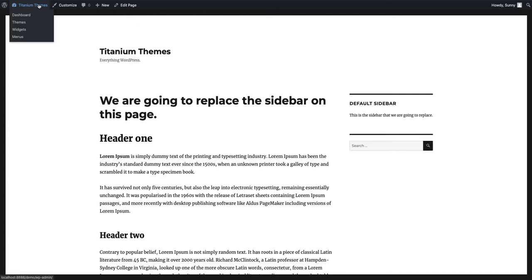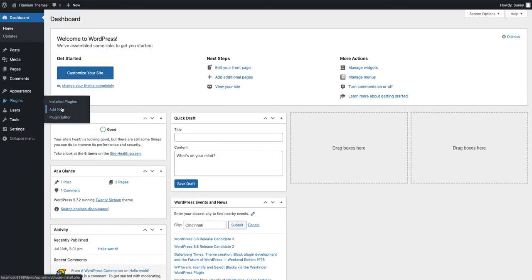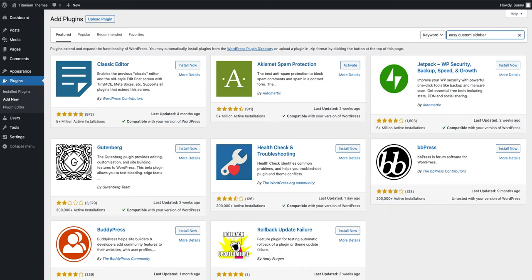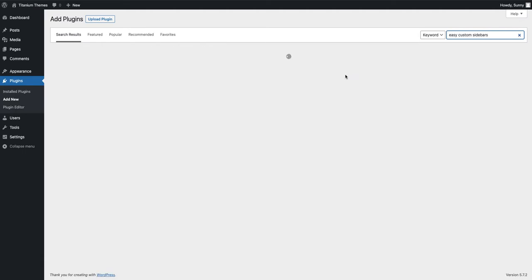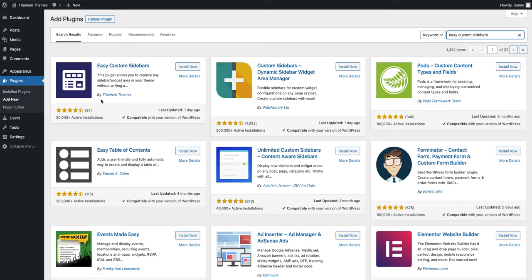To do that, I'm going to visit the dashboard, hover over the plugins menu and click add new. Then I'm going to type the name of our plugin, which is Easy Custom Sidebars, into the search input. This will show a list of plugins, so make sure that you select Easy Custom Sidebars by Titanium Themes.